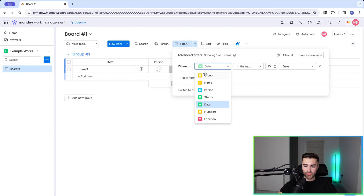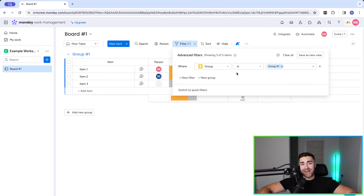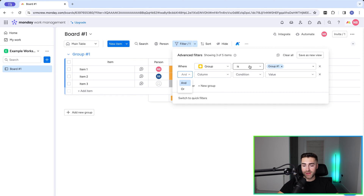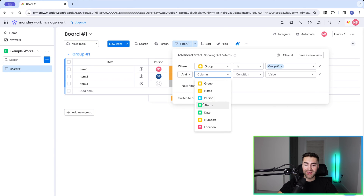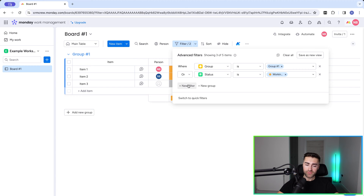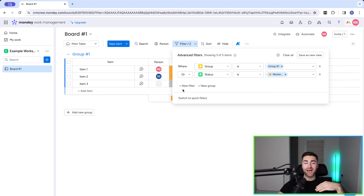We can take this a step further. If I change back to 'where group is equal to group one,' I can then add another filter by pressing 'new filter' on the left. Now we've got our items in group one, and we can apply an 'and/or' basis. For example: where group is equal to group one AND status is equal to 'working on it' — it only shows items matching both conditions. Changing to 'or' shows items matching either condition.